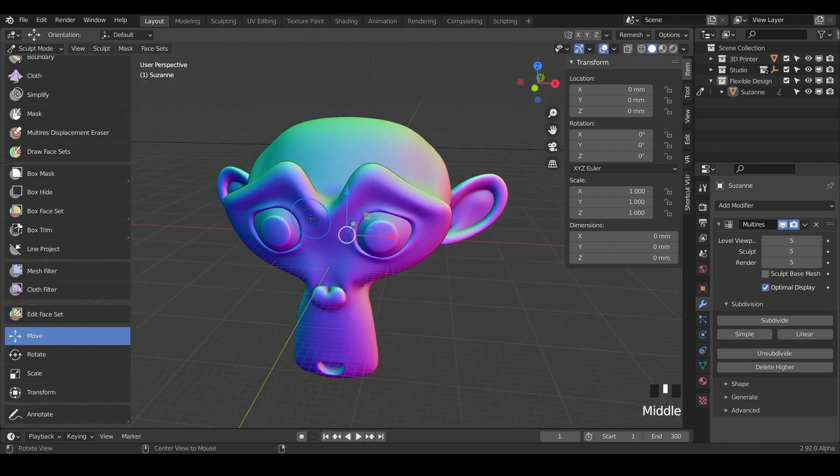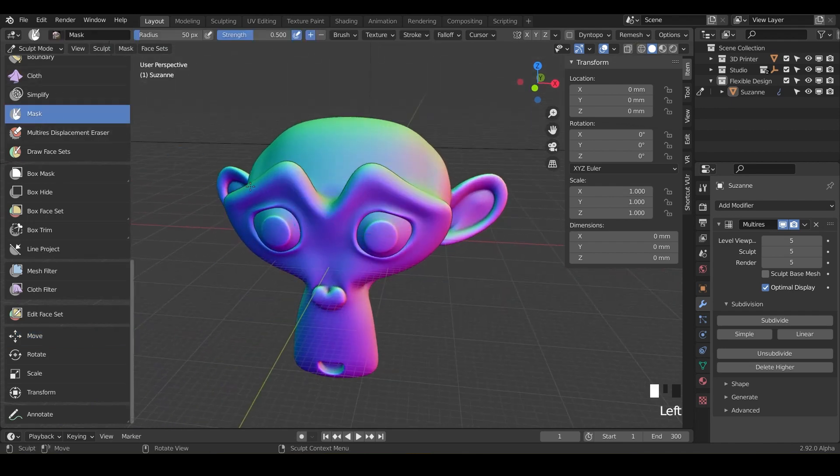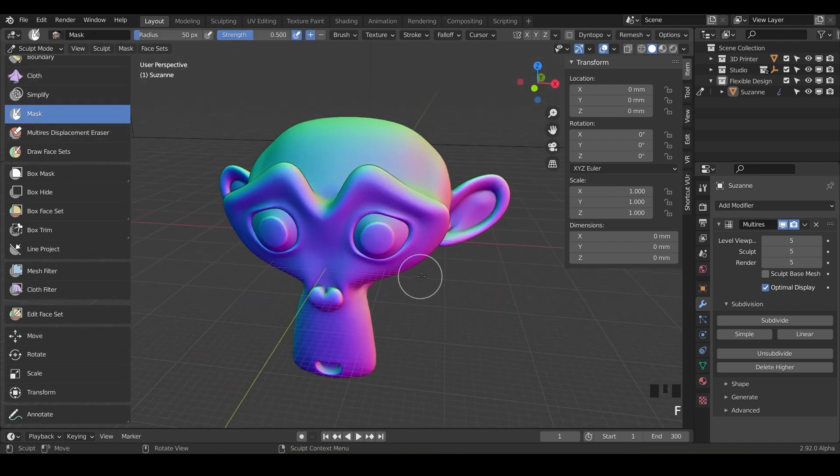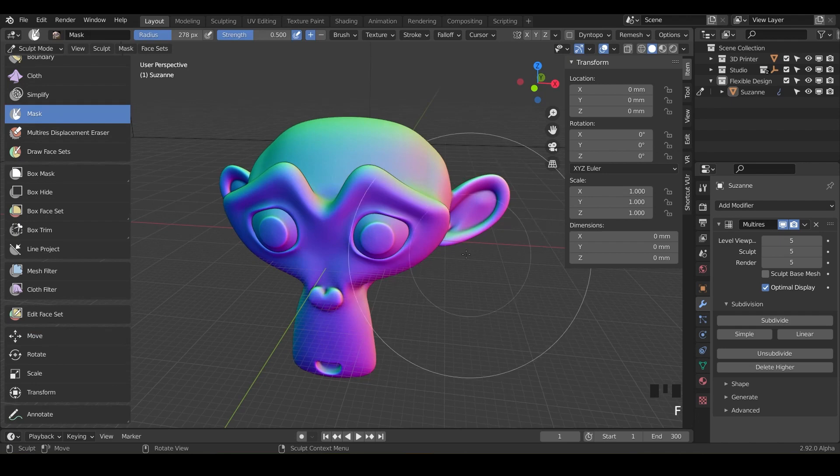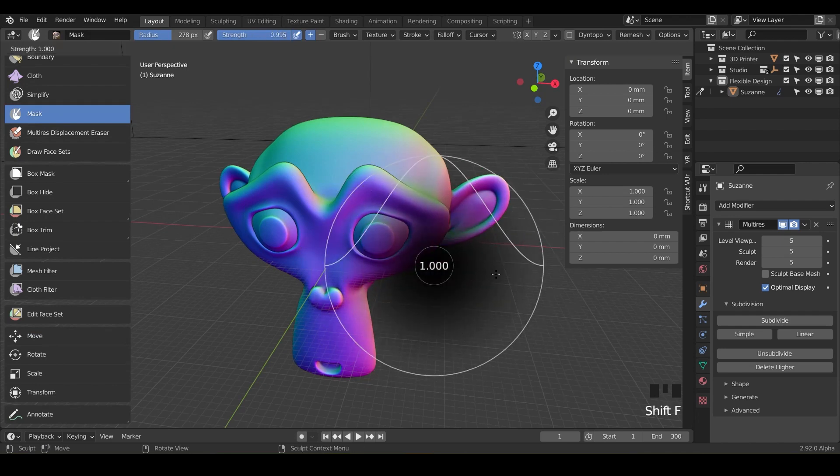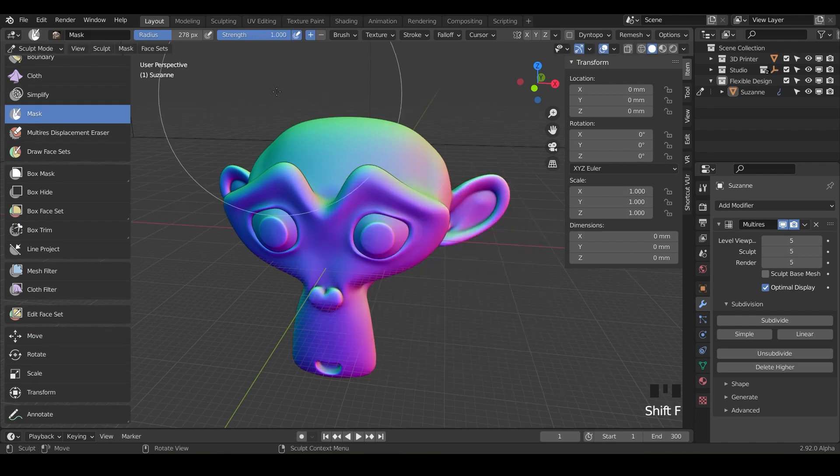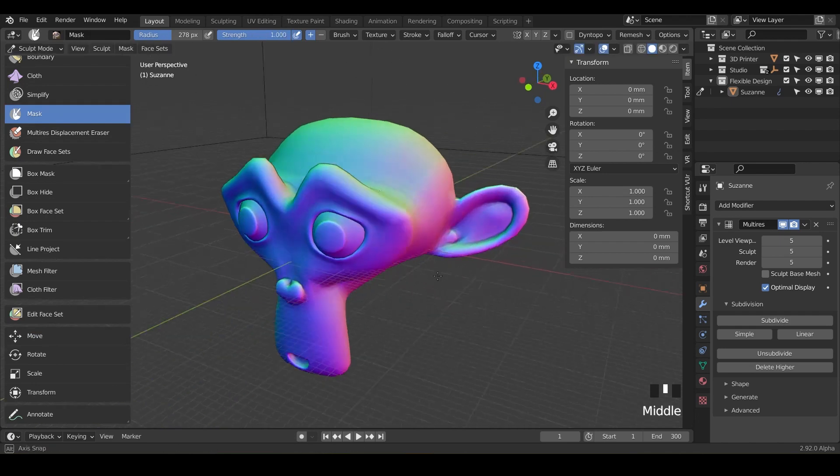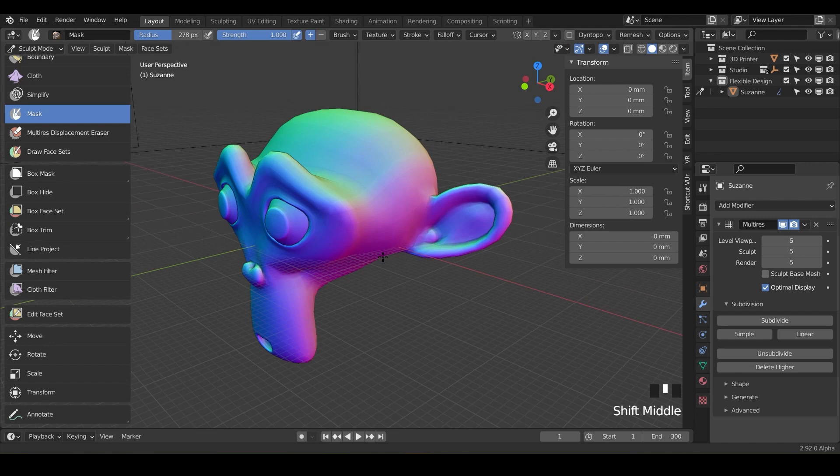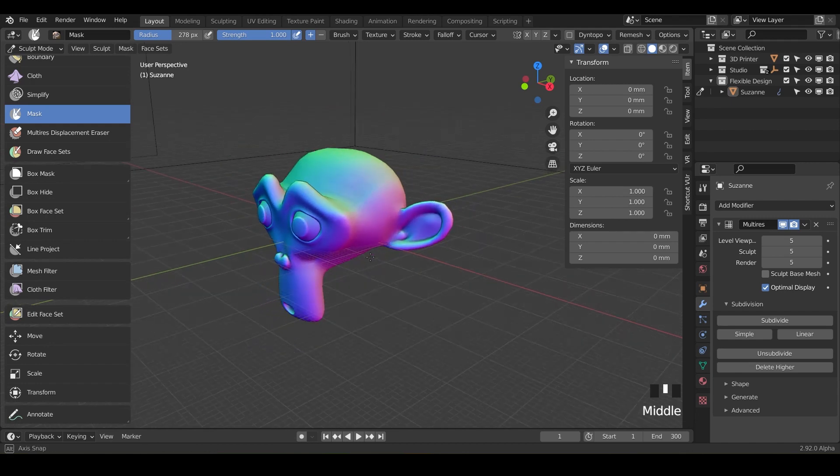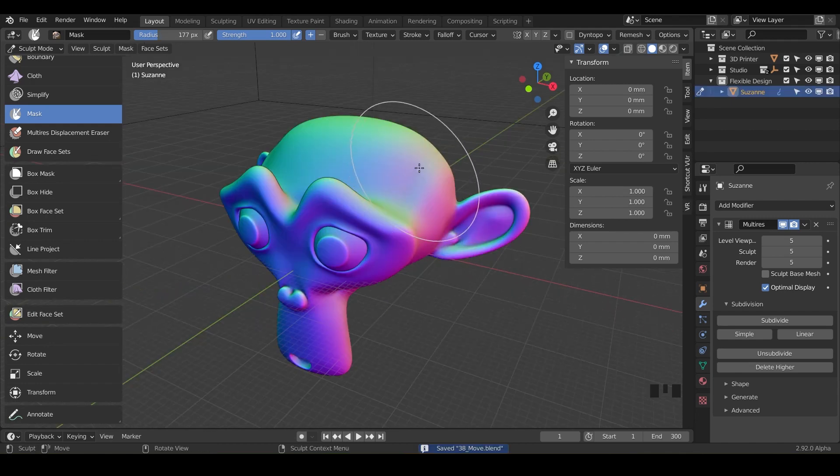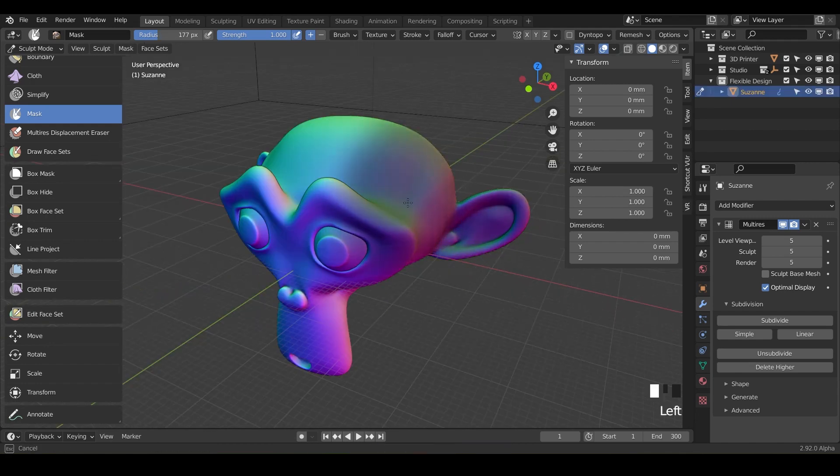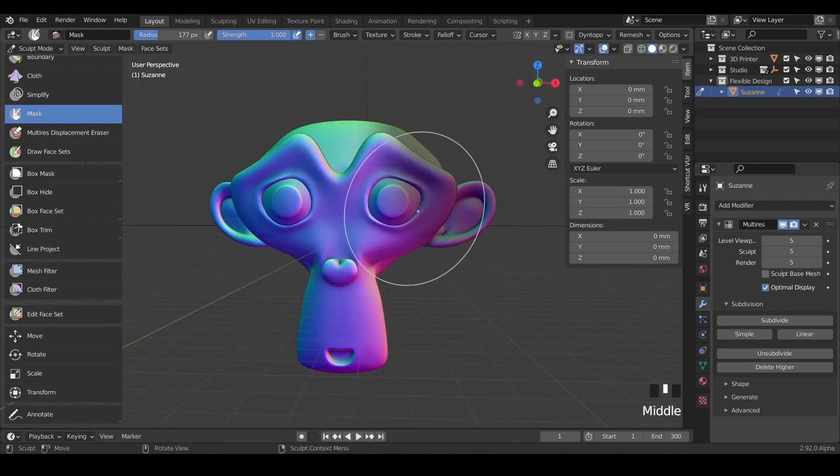Scale it up and let's do Shift+F to increase the strength so it's masking 100%. Now what you do is just draw a mask and mask out some of Suzanne here—just like half of her face, something like that. Then check the back and make sure you got a little bit on.